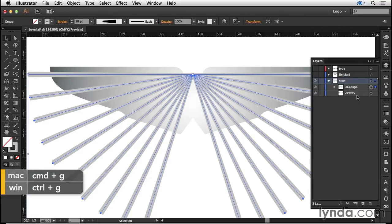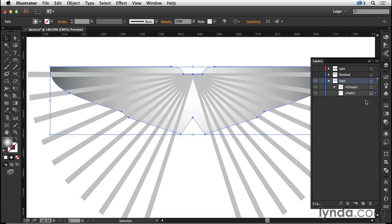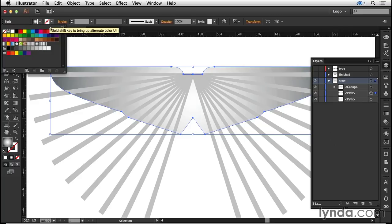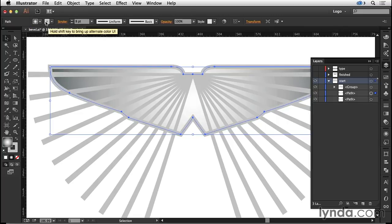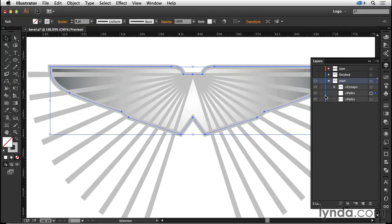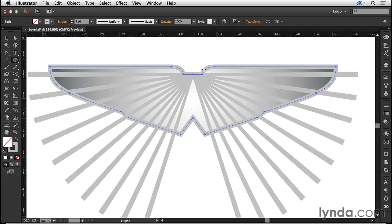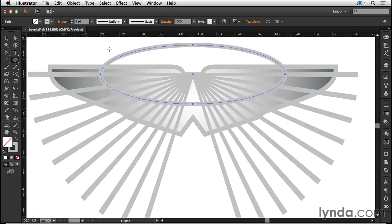Let's now come to our background. I'll select the background and I'm going to copy it and paste in front. On the copy that is in front I'll give it an eight point stroke and no fill. I'll come back and lock the original background. Now I'm going to create an ellipse drawn from the center point like so. This should have no fill and the same gray eight point stroke.